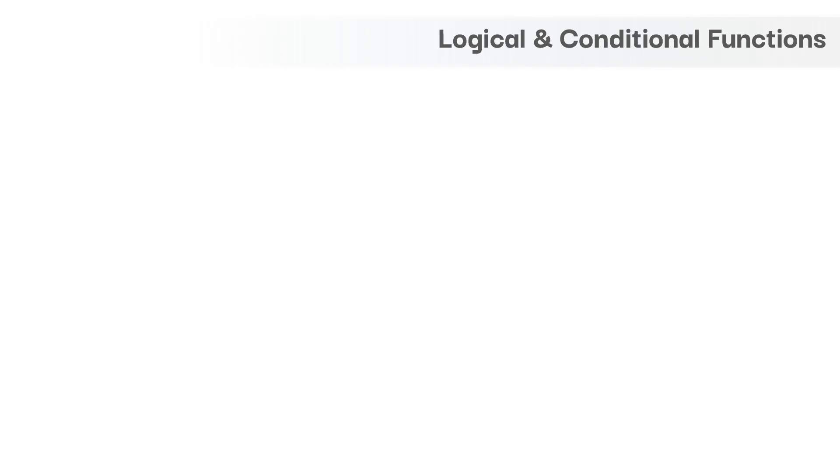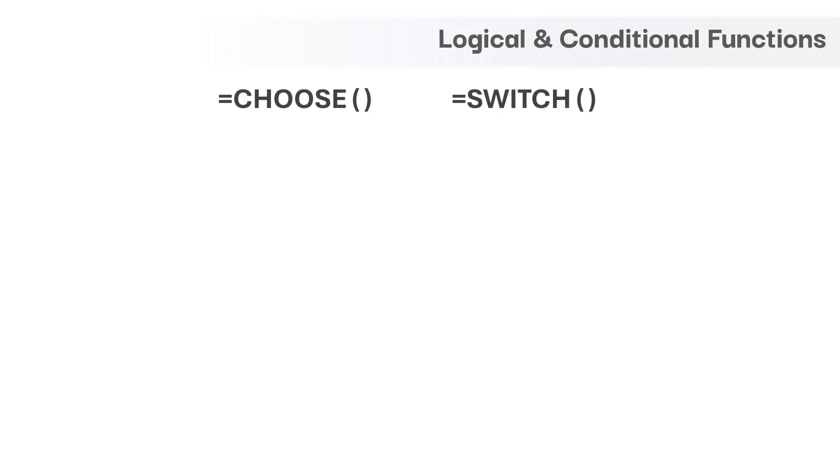Hello and welcome back. In this video, we will learn the next set of functions under logical functions category and we are going to explore CHOOSE and SWITCH functions. So let's get started.